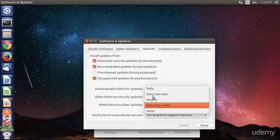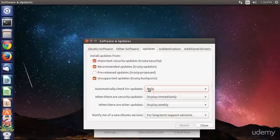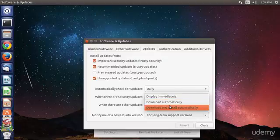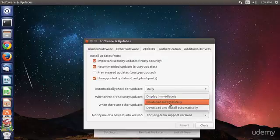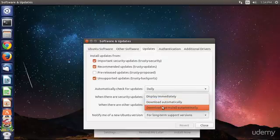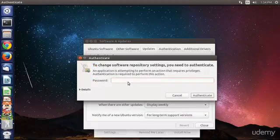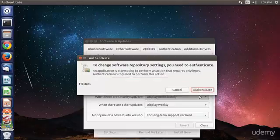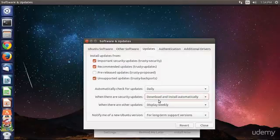every two weeks, or never. I recommend daily. When there are security updates, should the computer display them immediately, download them automatically, or download and install automatically? This is my preferred selection here. If I change anything, I have to enter my user password.